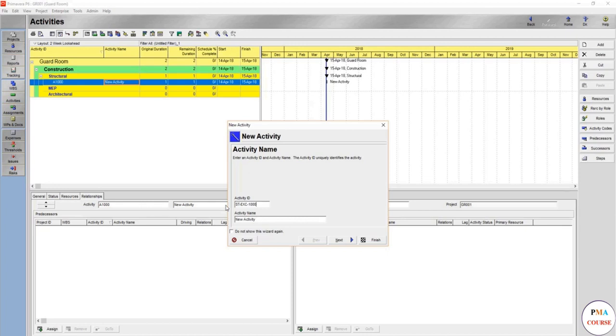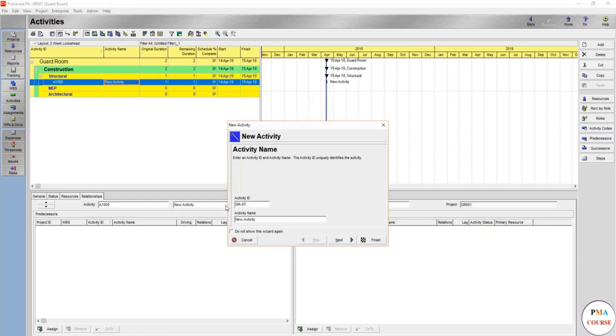You should always make sure that you are using the same codes and the same ID structure used by different projects in order to make a better coordination as overall organization. For the sake of this, we are going to make it just GR as for guard room structural works, then we are going to make it 1000 to make it easier for us.